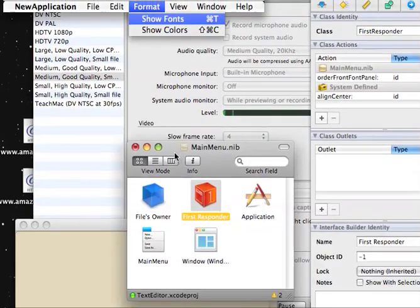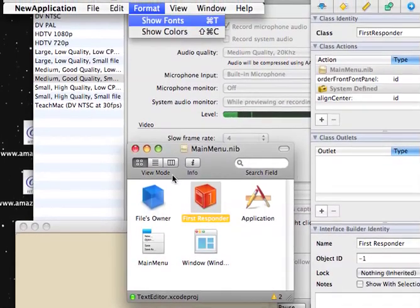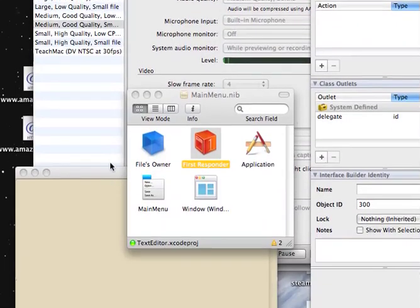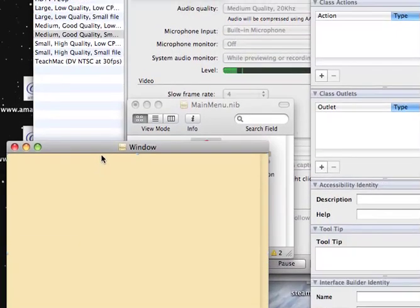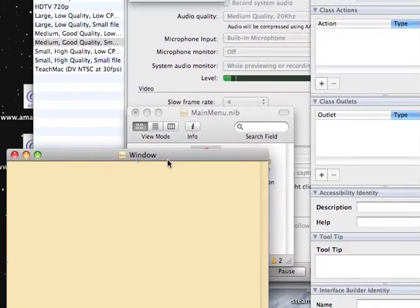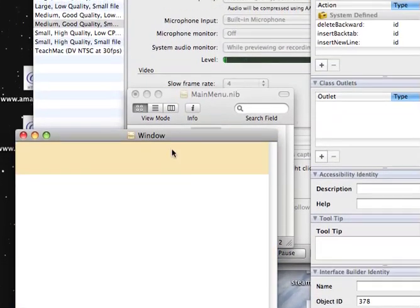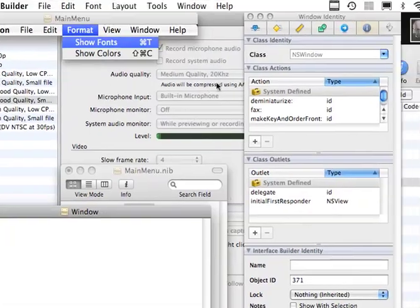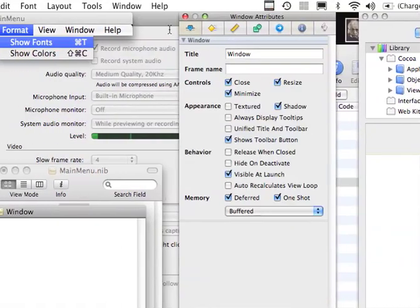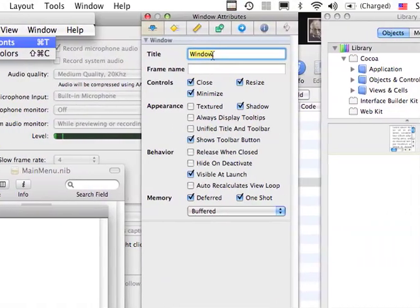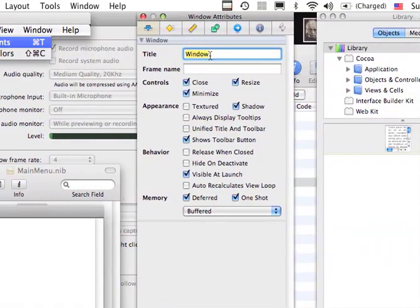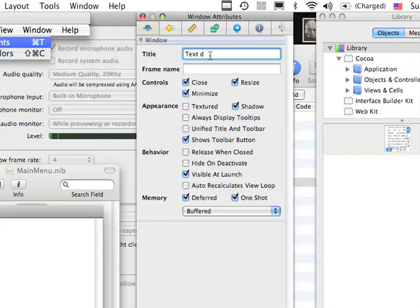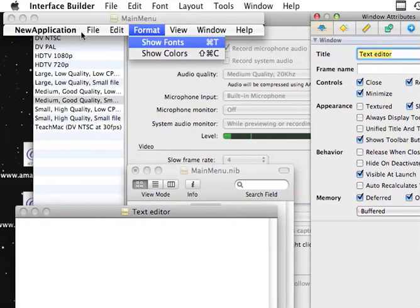And then save everything, save. Let's just call this window. Text, editor, alrighty.